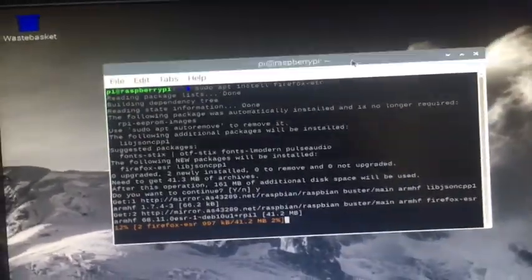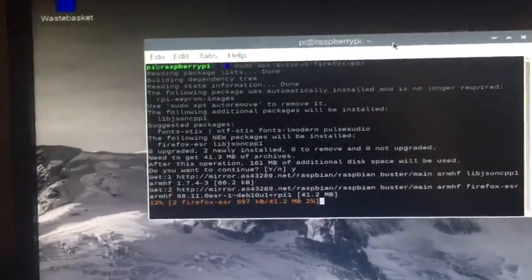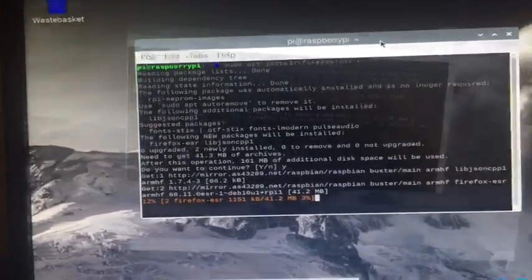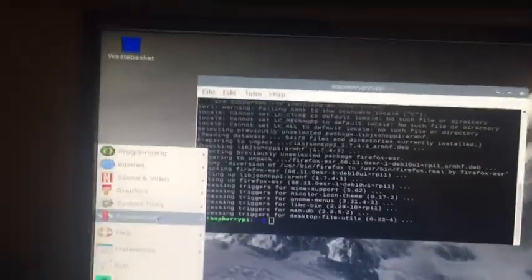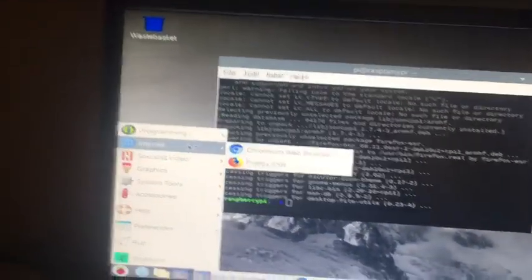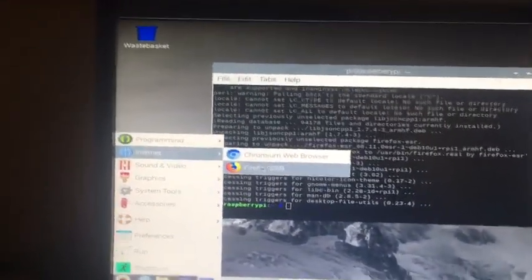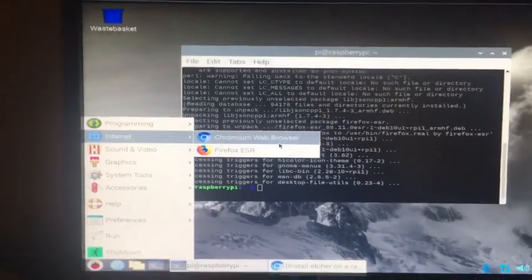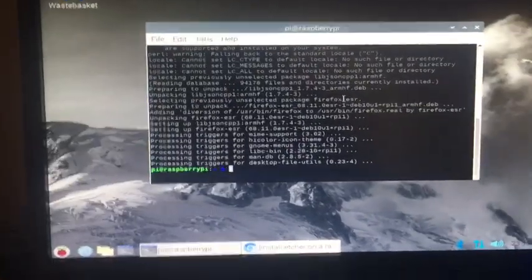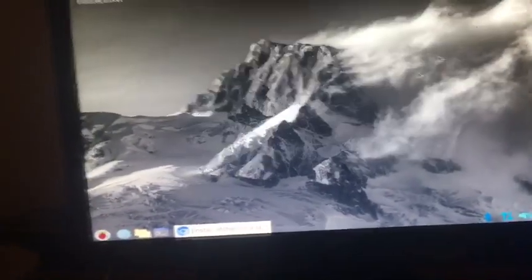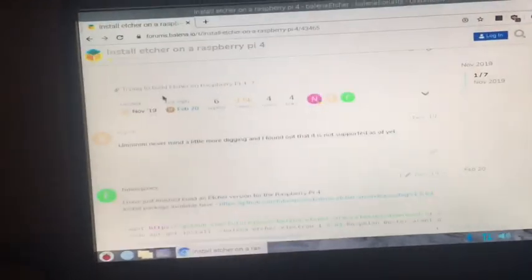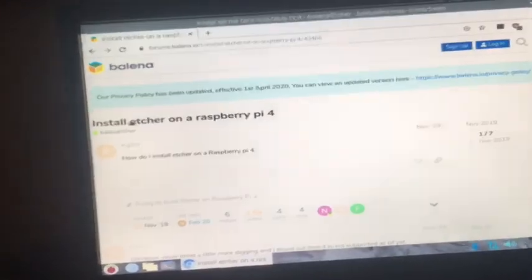Okay, so Firefox is done installing now. Internet - as you see, I have Firefox and I have Chromium now, so I have two browsers that I can select from.